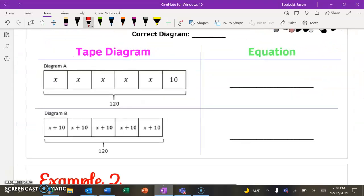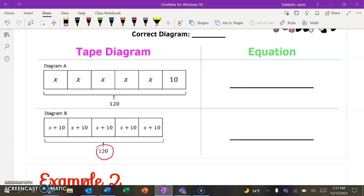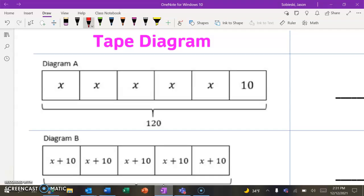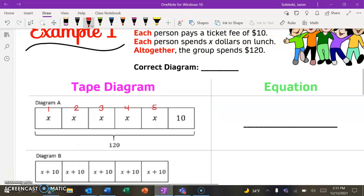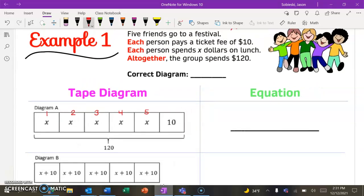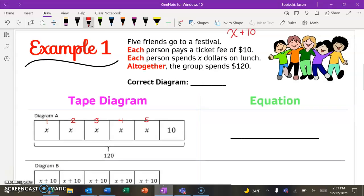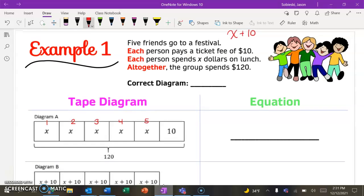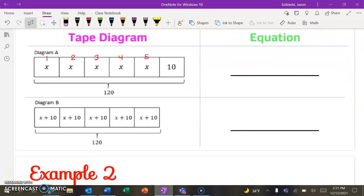So they want us to take the two diagrams — the two visuals — and figure out which one correctly represents this situation. Both of them total to $120, so that's correct for both. Now we just have to look at the smaller pieces. In diagram A, there are five blocks — five identical pieces — and the identical pieces have an X in them, meaning just the amount of money for lunch. So this diagram would mean the five people bought their lunch, but only one person had to buy the $10 ticket — only $10 for tickets were spent — which isn't true. We said every single person had to buy a $10 ticket. So diagram A is not going to be right.